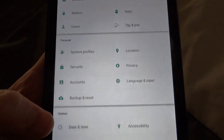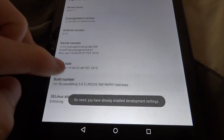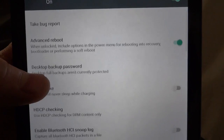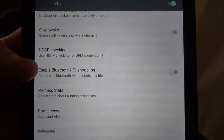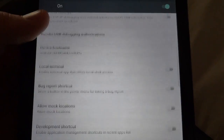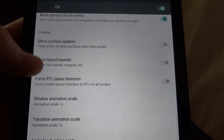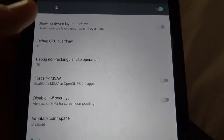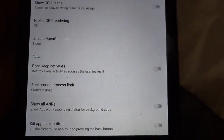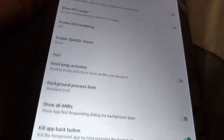Developer options can be enabled by pressing the build number multiple times. In developer options there are quite a few things, including some development tools, Advanced Reboot, Stay Awake When Charging, and Root Access. I like to keep the Kill App Back Button enabled, so you can long-press the back button to kill the current app.